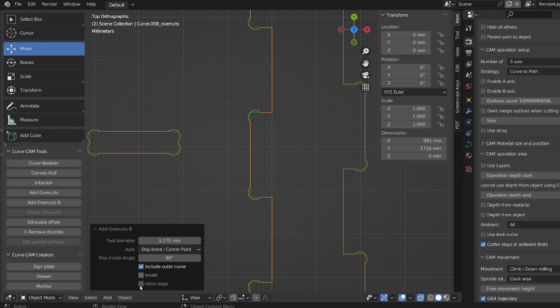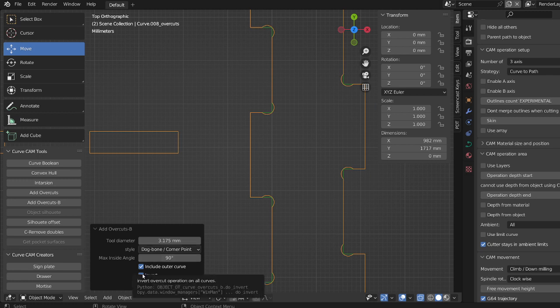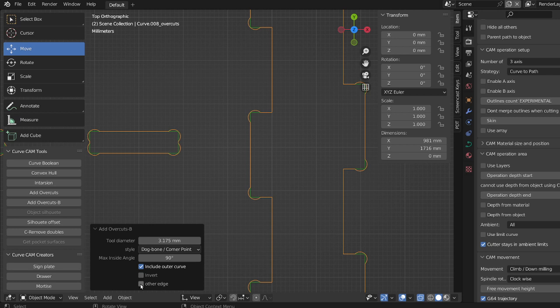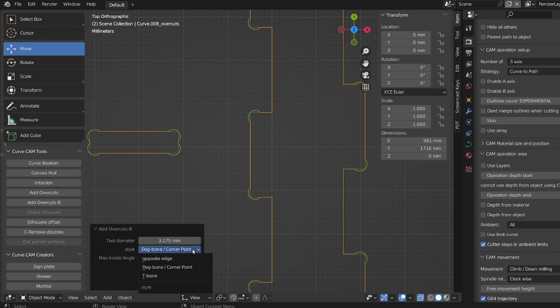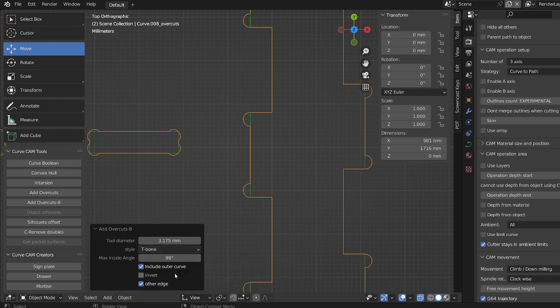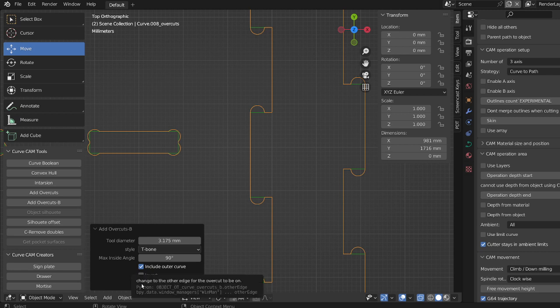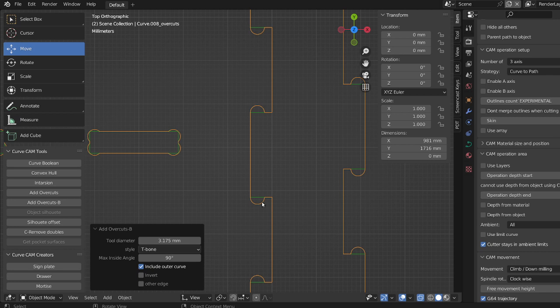You can use the other edge, but the other edge is for basically if you want to use the t-bone. So in the t-bone, you use the other edge this way and it's going to hide the hole or the overcut inside the finger.